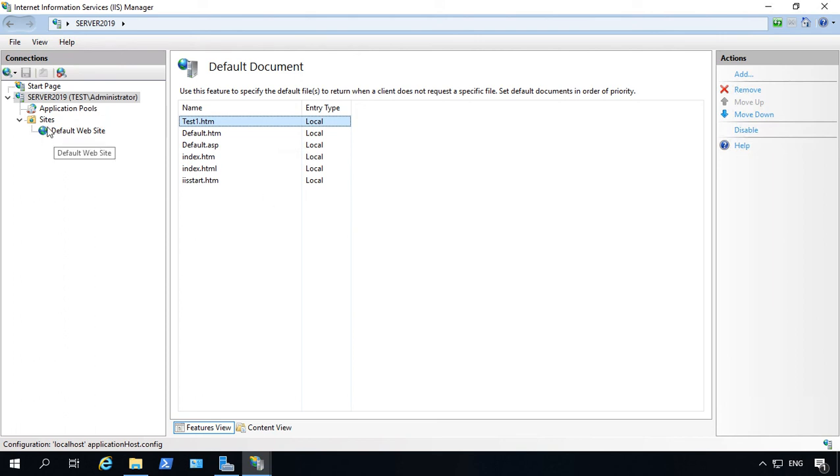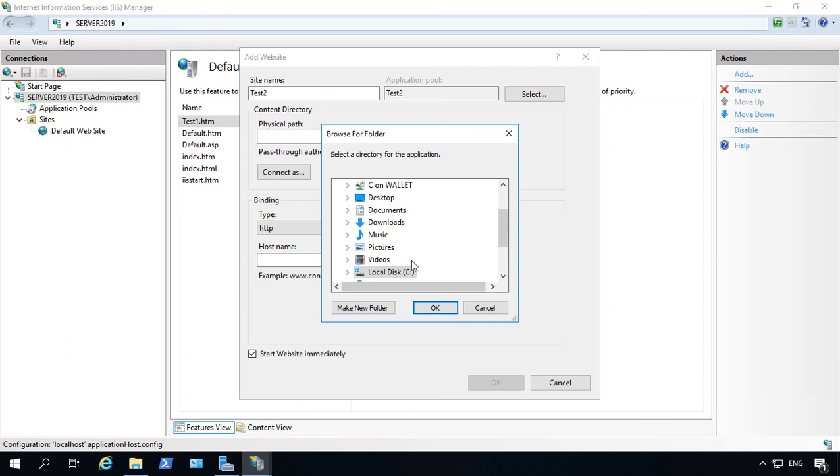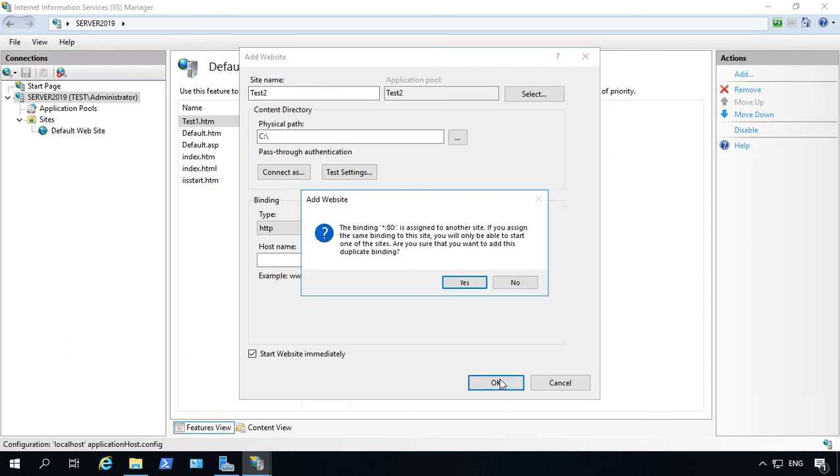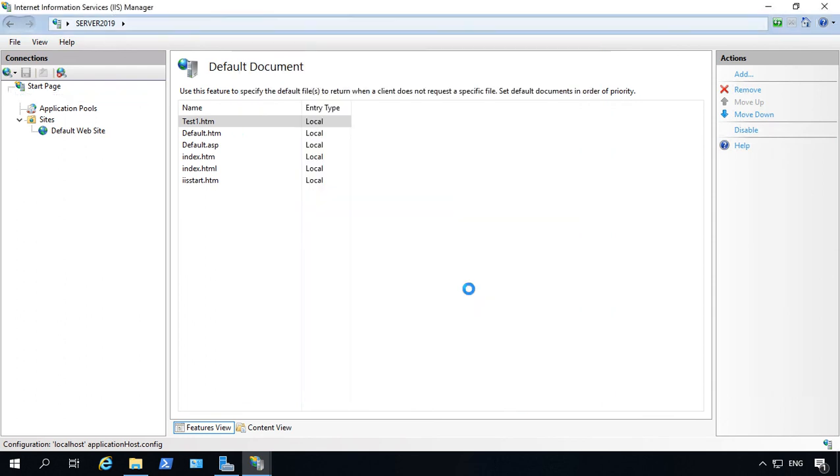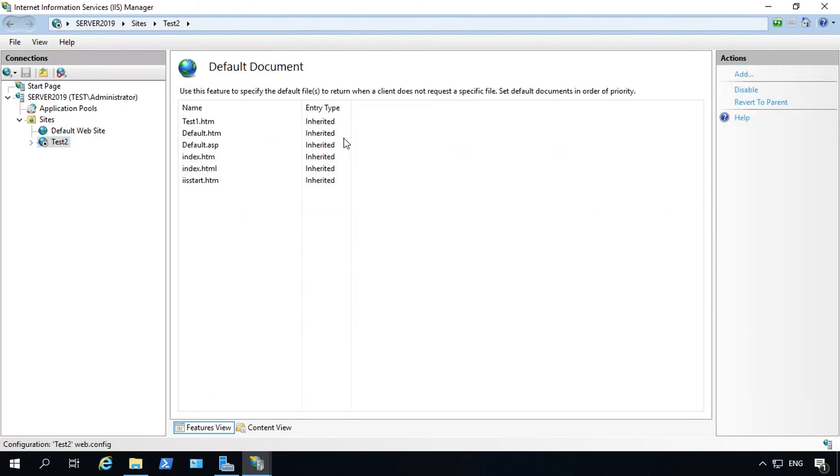So if we create another website, add website, and we'll call this one test2. And we'll just give it the default path here. Click OK. There we go. There's test2. And we go to our default document, you can see test1.htm.